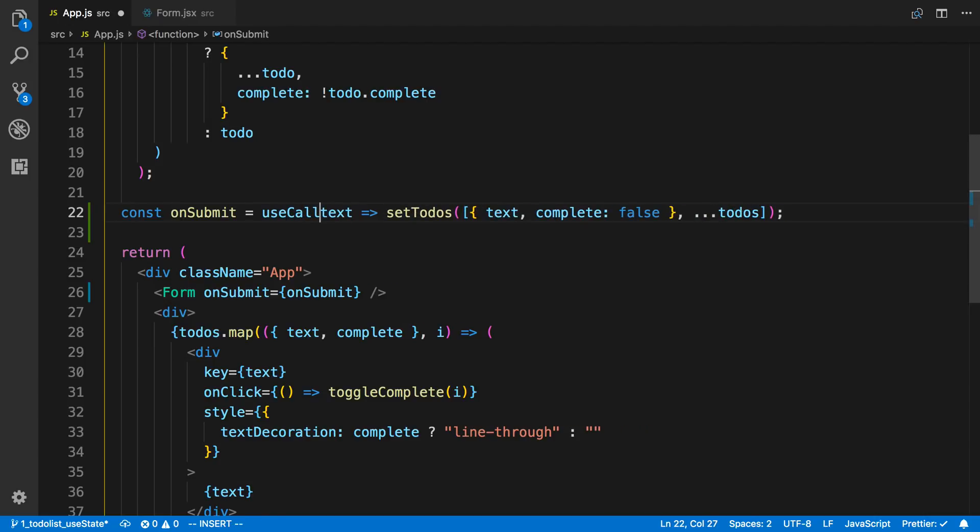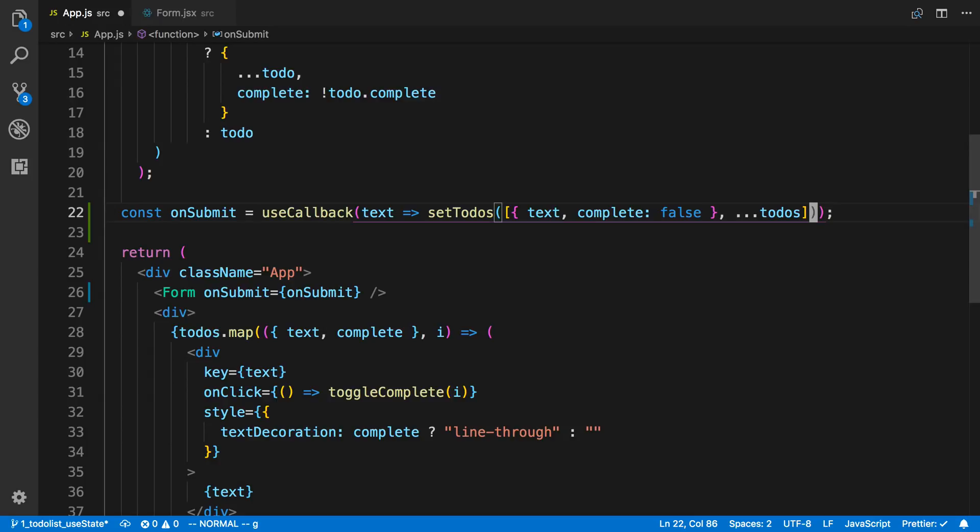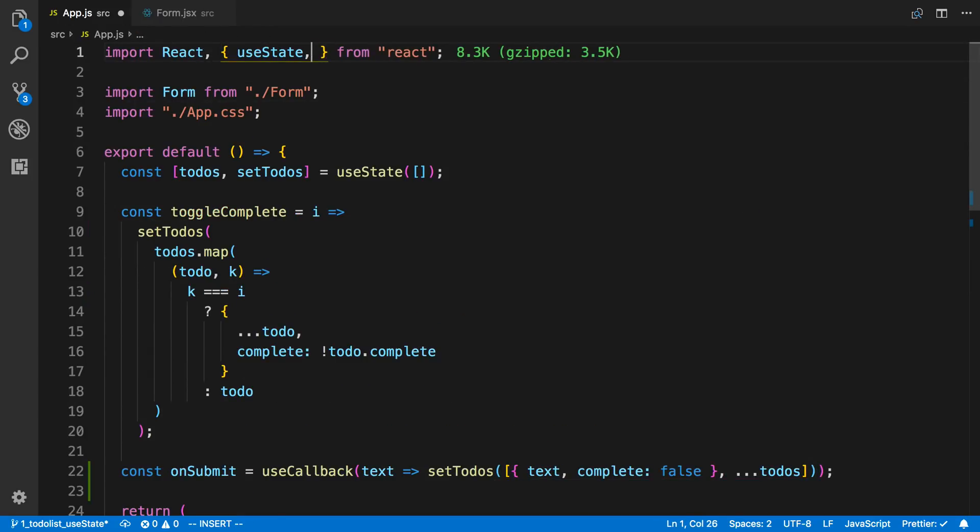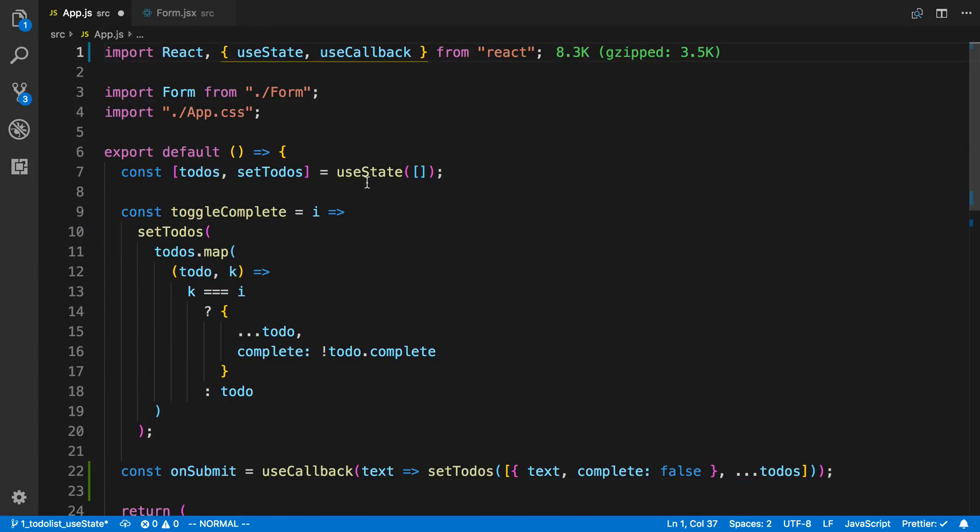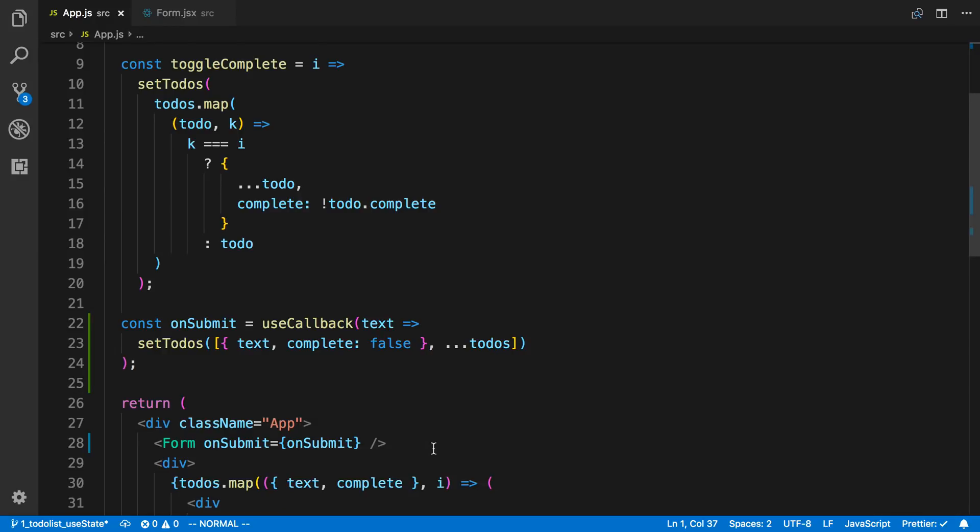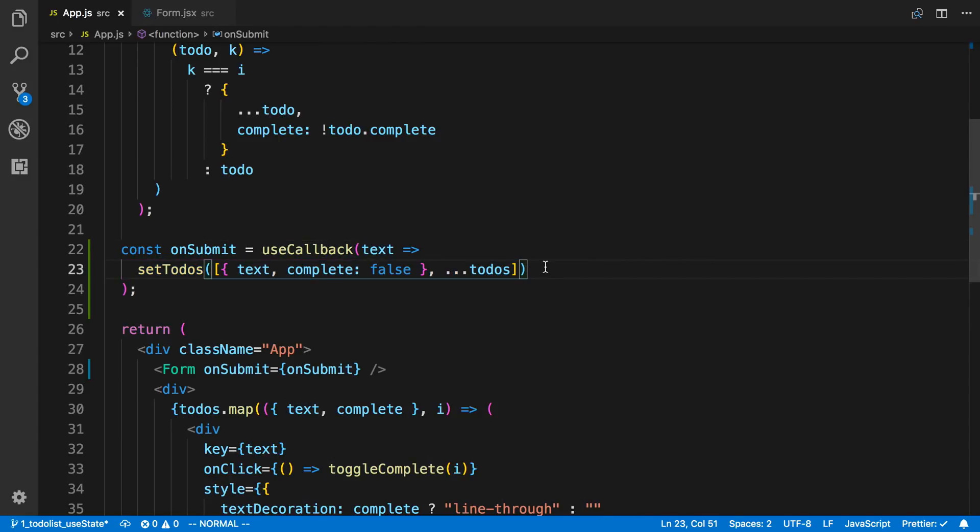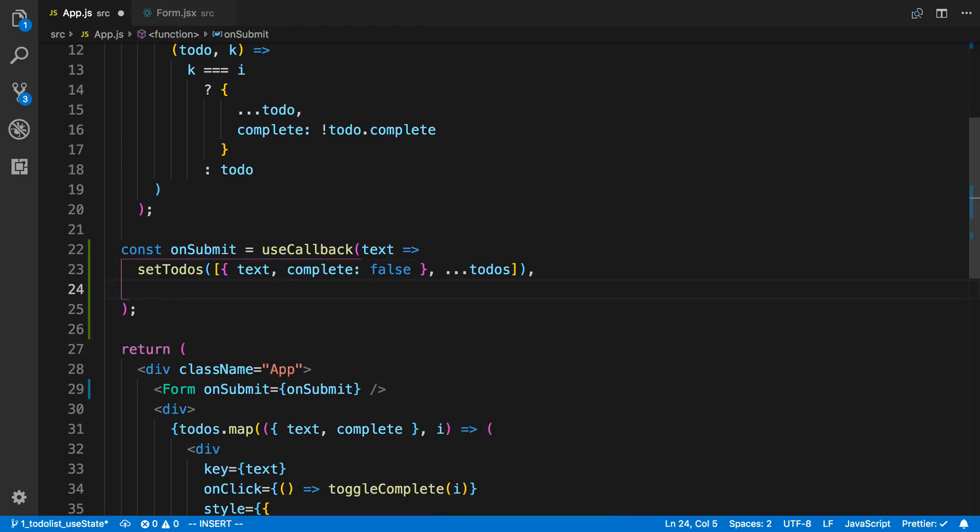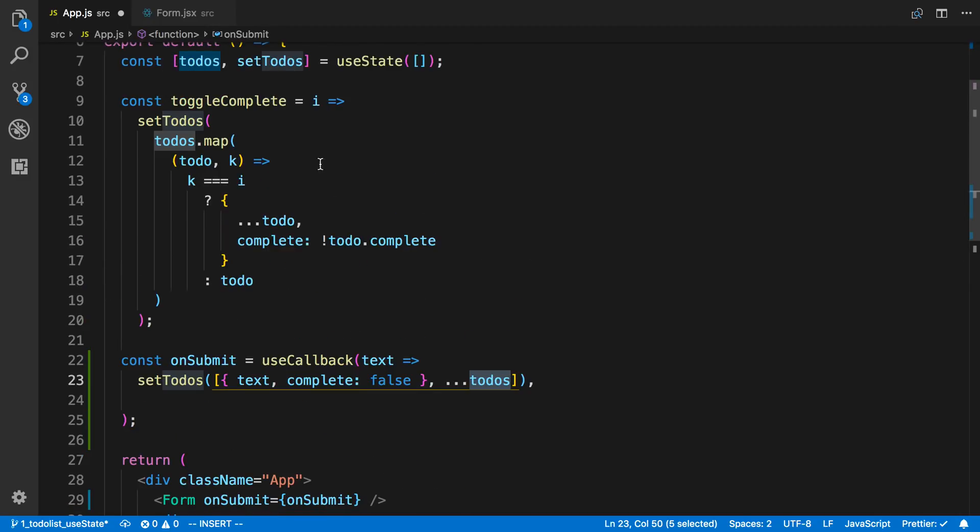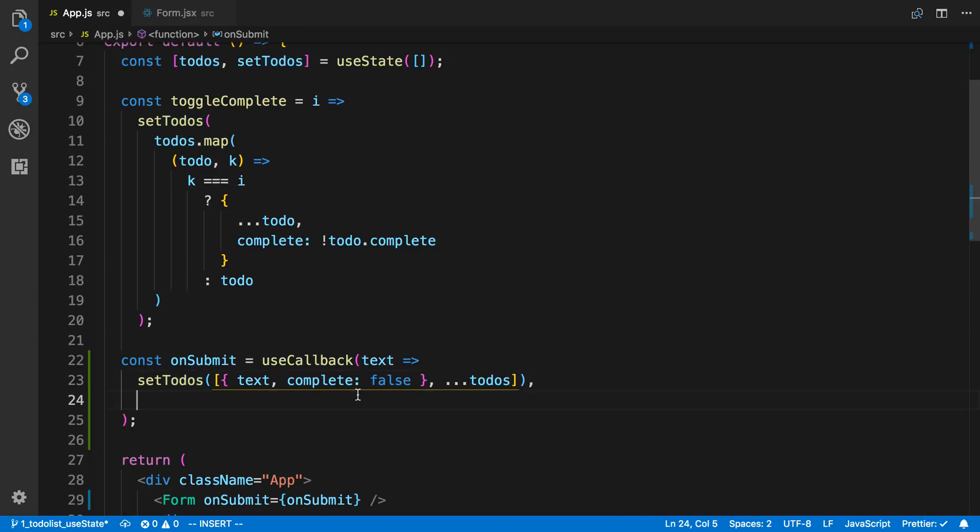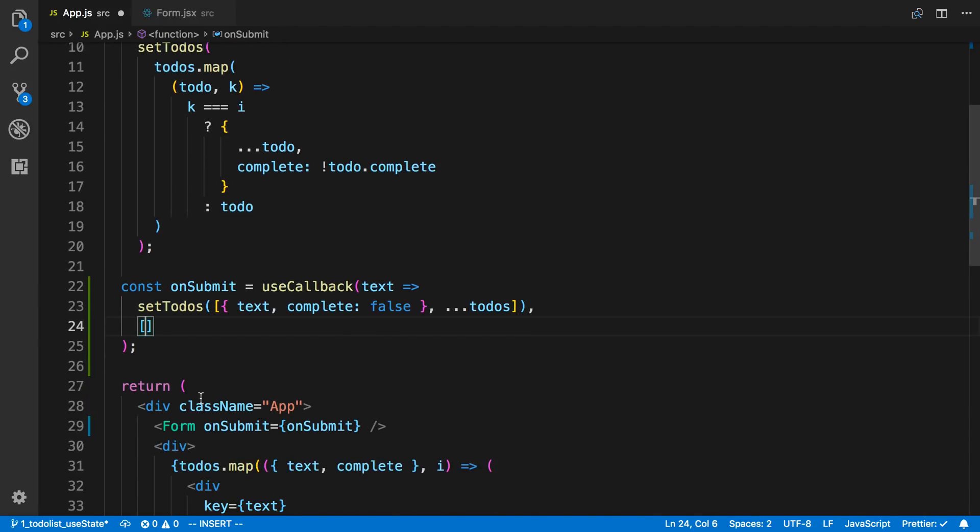We can say useCallback, and we're going to import that from React. We're going to find it does not work quite well. Here's the function that we want to call. The second parameter is when should it recreate the function. While we're using the todos here, so whenever todos changes, we need to recreate this function because we depend on it. We can pass an array as a second parameter and we can say todos.